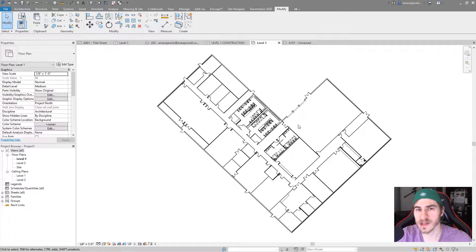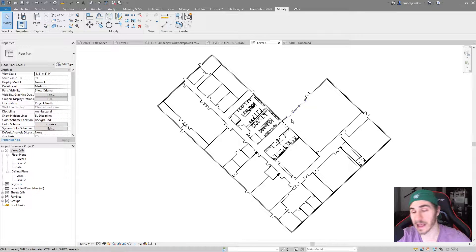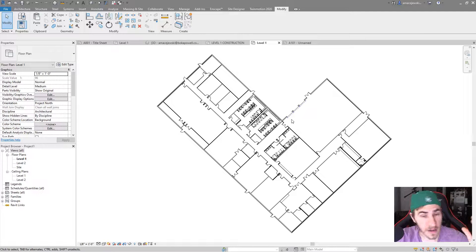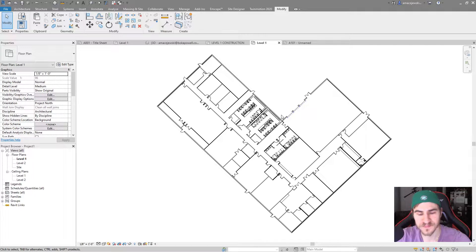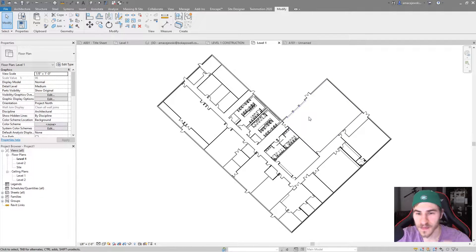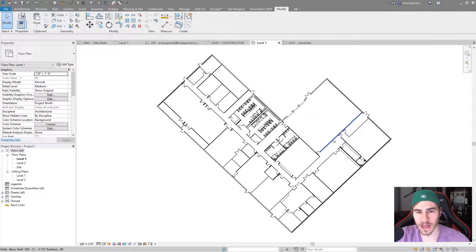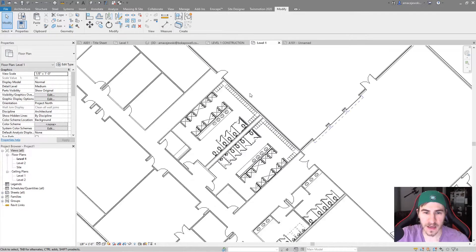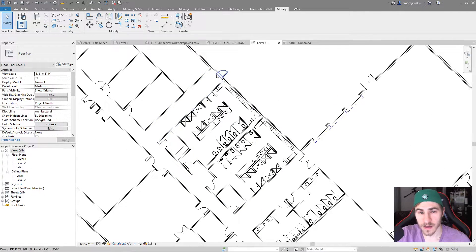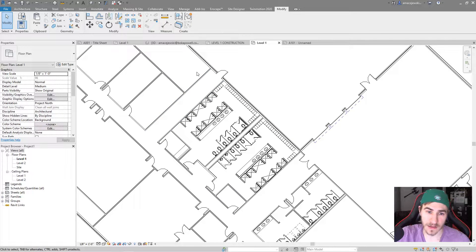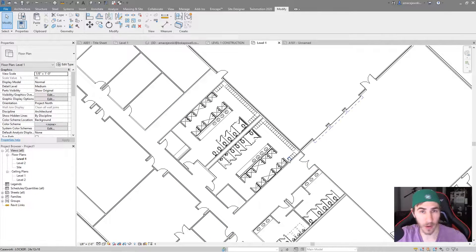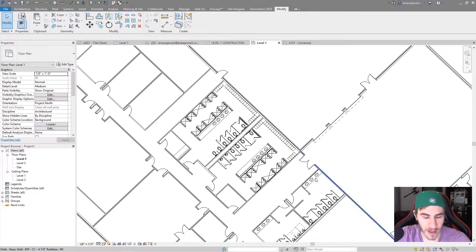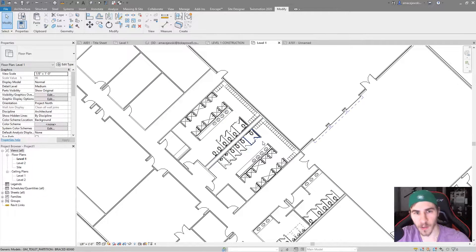Before we get into it, I do want to say, if at any point in this video you happen to learn something, or you just like the video, like my hat, anything like that, please demolish that like button. It really helps me out a lot. Jumping right into it now, we're looking at just a basic floor plan, nothing special here, but what I want to do is get an enlarged floor plan, a callout here, that does actually match my angle of the building, because I don't have a 90 degree angle. I can't just simply draw my callout, move on, and be done with it.